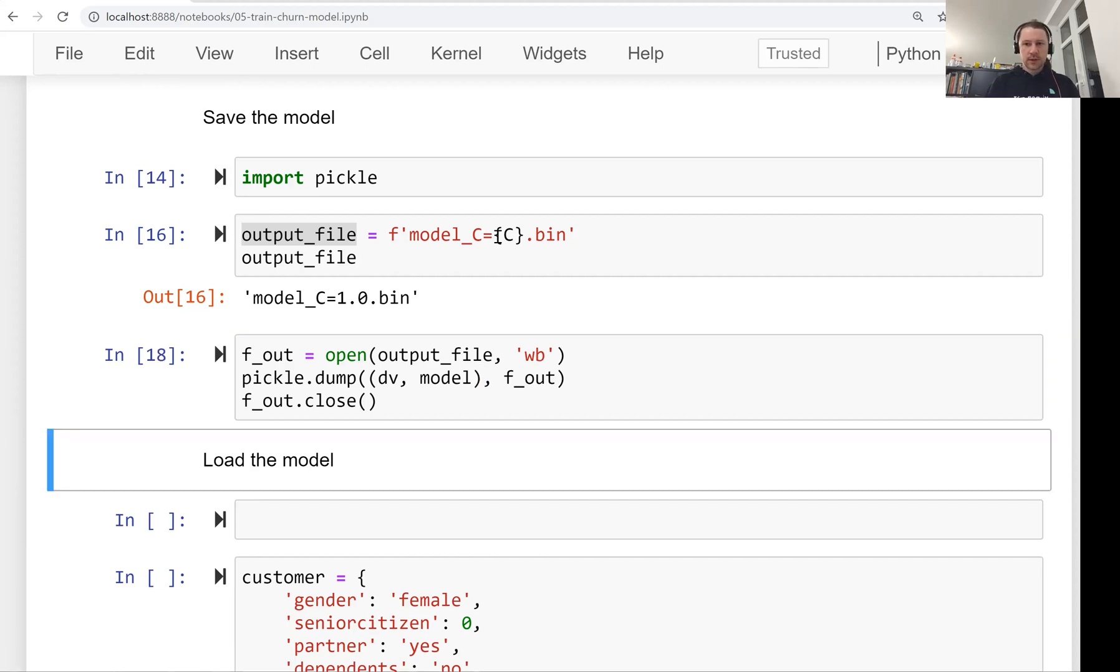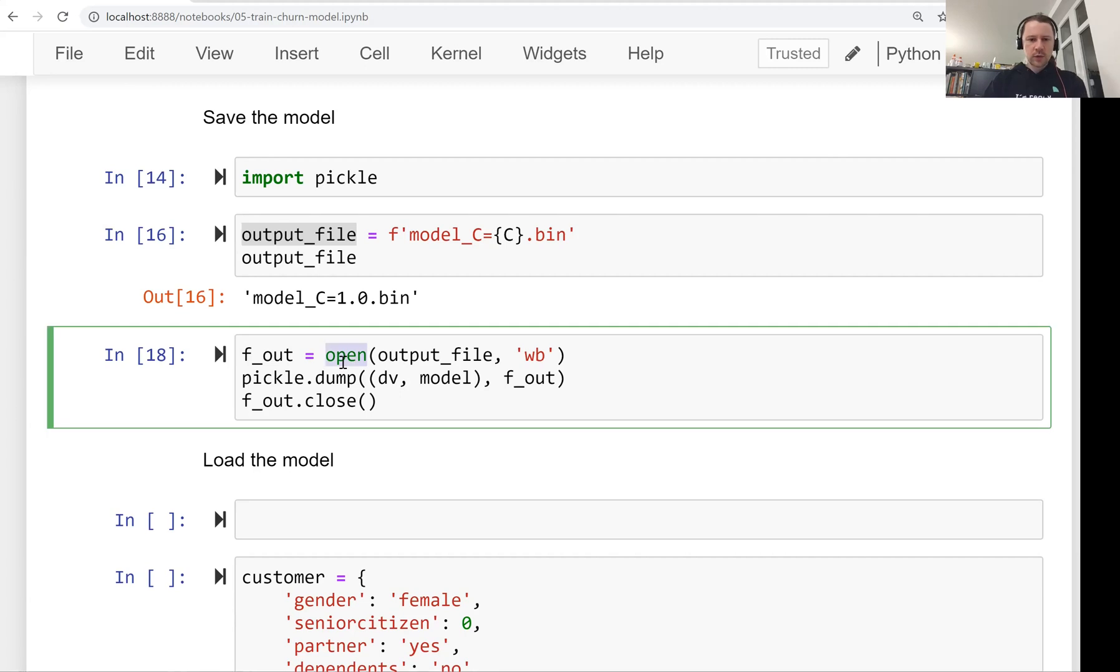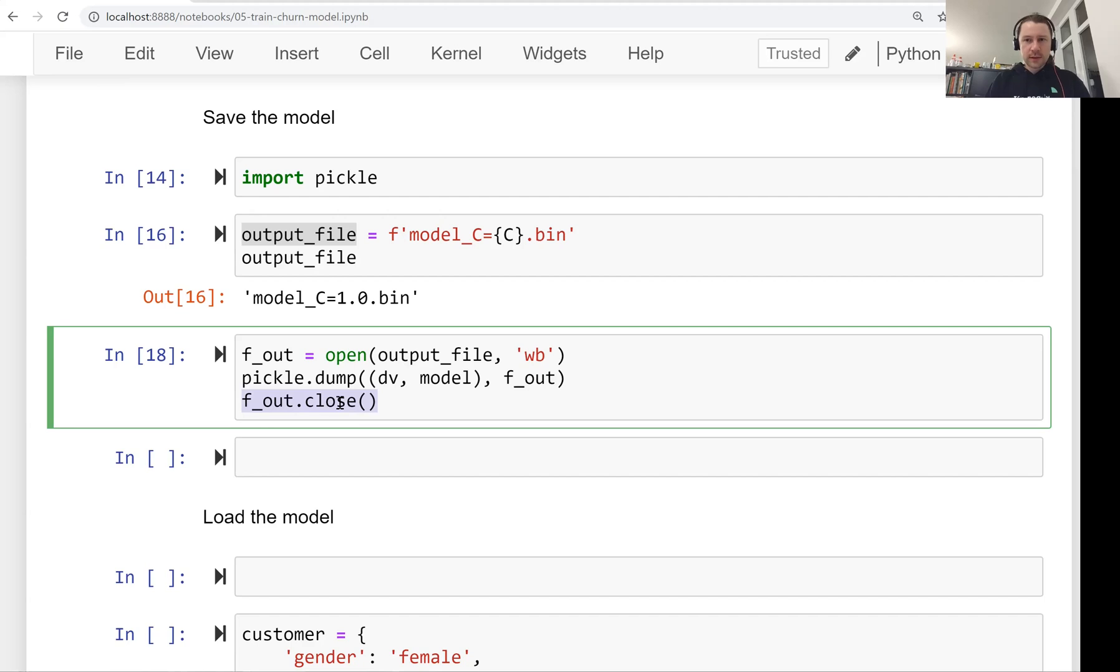We open the file, we save the model there and we close it. Calling the close method is pretty important because if we don't do this, we cannot be sure if this file has the content and other services can use it. And it's very easy to accidentally forget to close the file. That's why I prefer to use the with statement, which makes sure that the file is closed all the time.